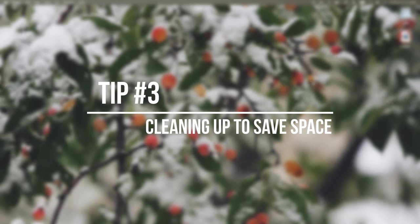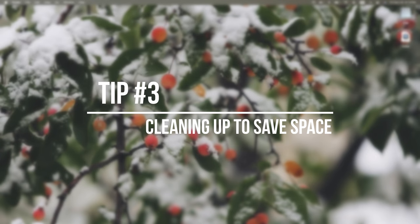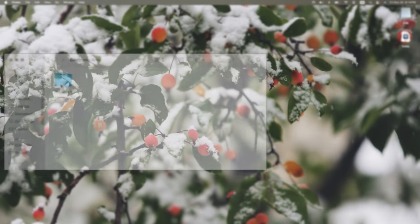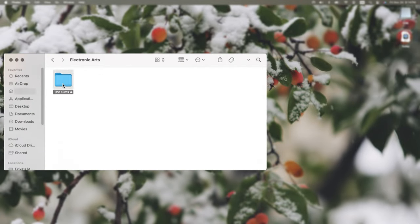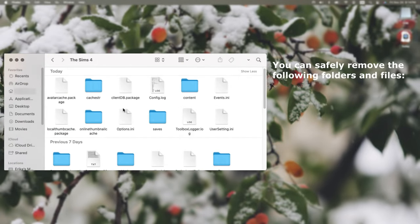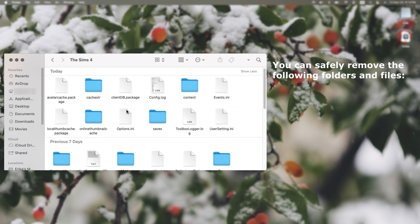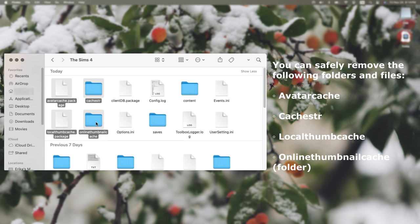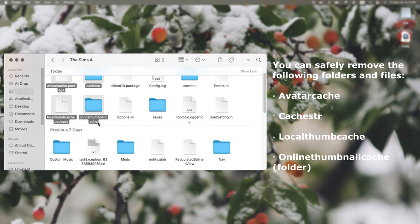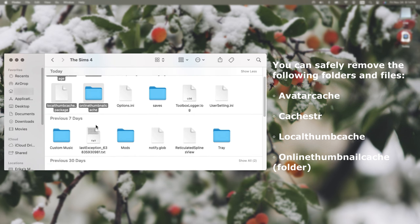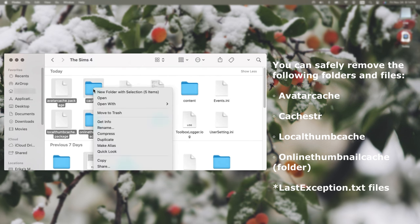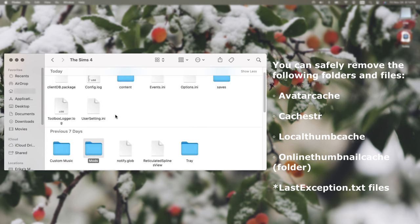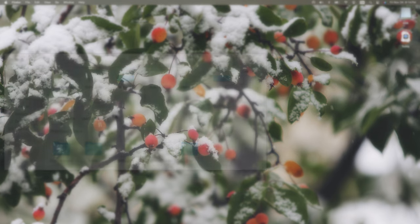So lastly, my final tip is essentially just cleaning up your Sims folder. Particularly, I'm referring to the cache files. So the ones that you can safely remove are the avatar cache, cache tr or str, the local thumb cache, online thumb cache, etc. If you also use Deadpool's MCC command center, you can delete any of the last exception files that was generated. Of course, make sure that you read it to figure out what the problem was that caused it before deleting it.